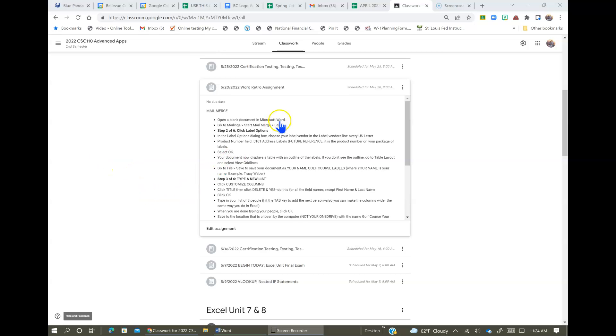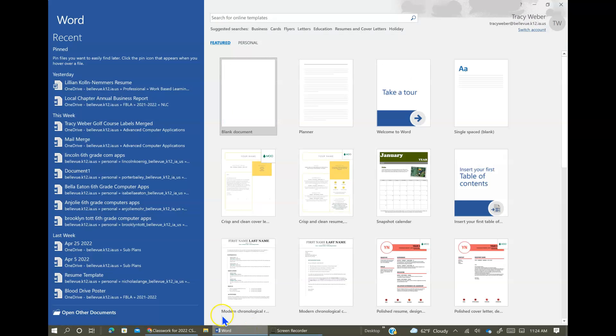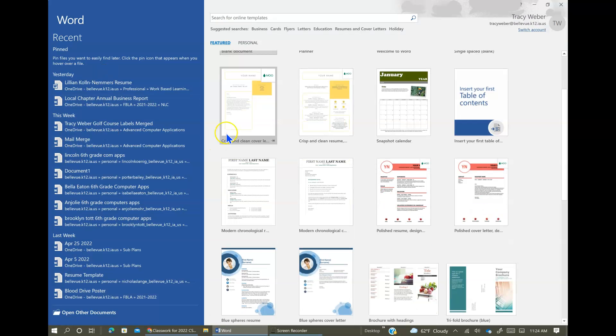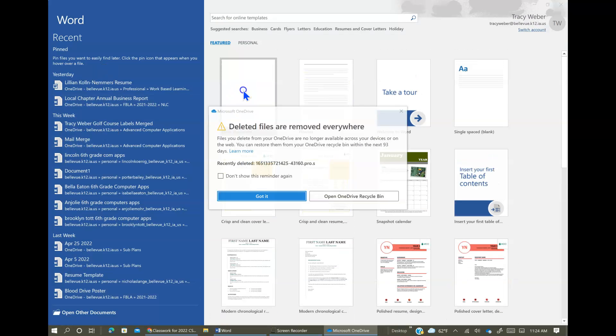Okay, I'm going to walk you through how to do mail merge. So we're going to follow the steps that are listed here. Open a blank document in Word. So here's the blank document.